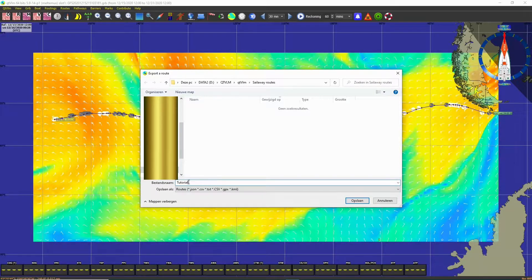You give it a name — in this case I'll name it 'tutorial' — and after the name you will also put in the file extension.